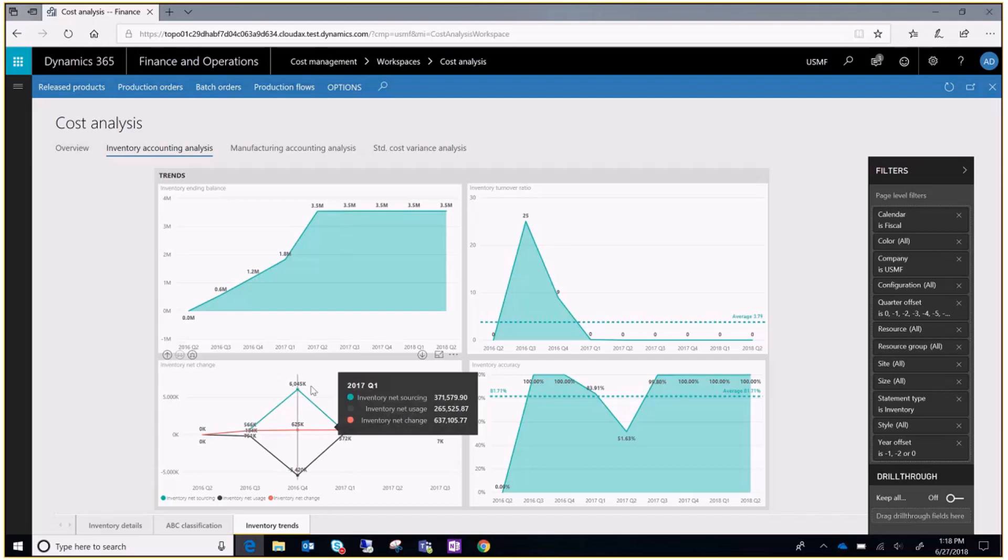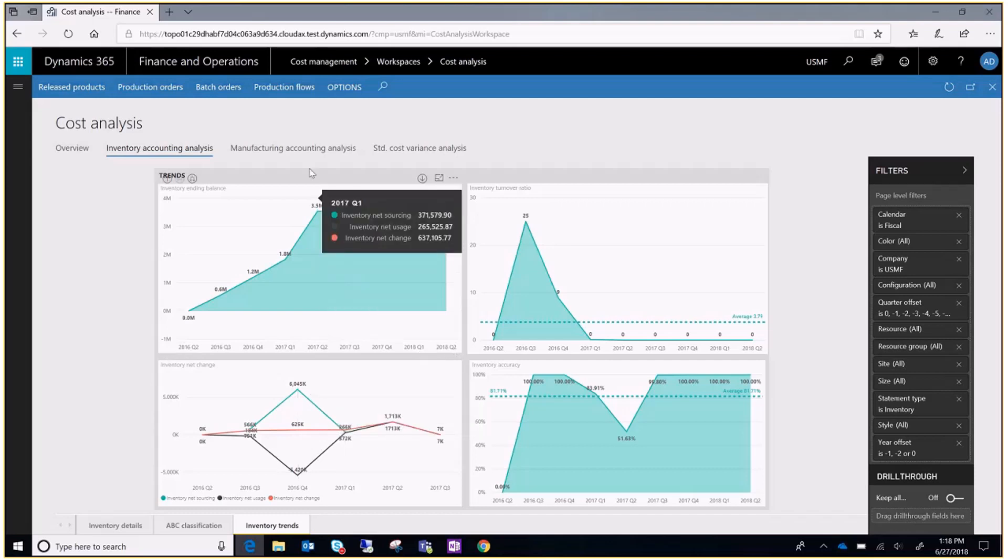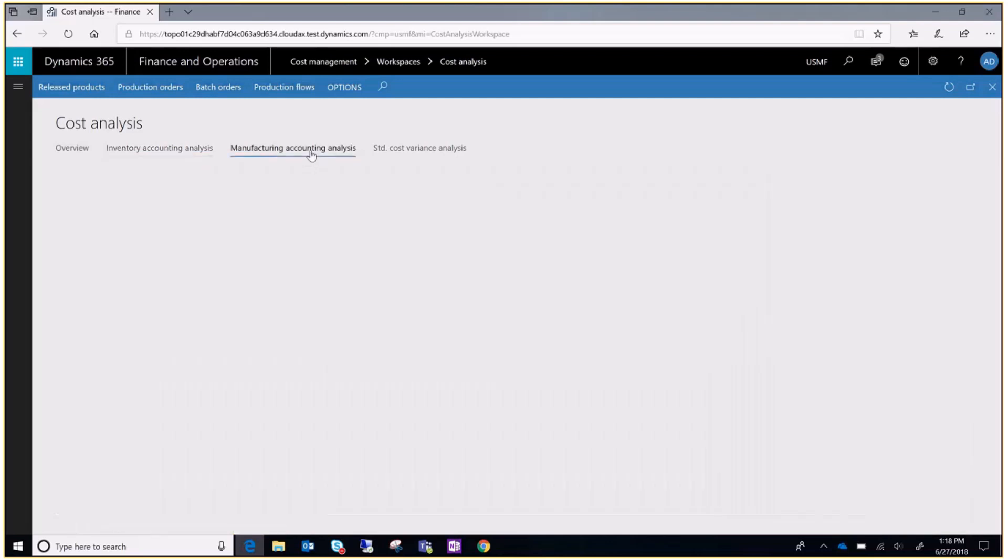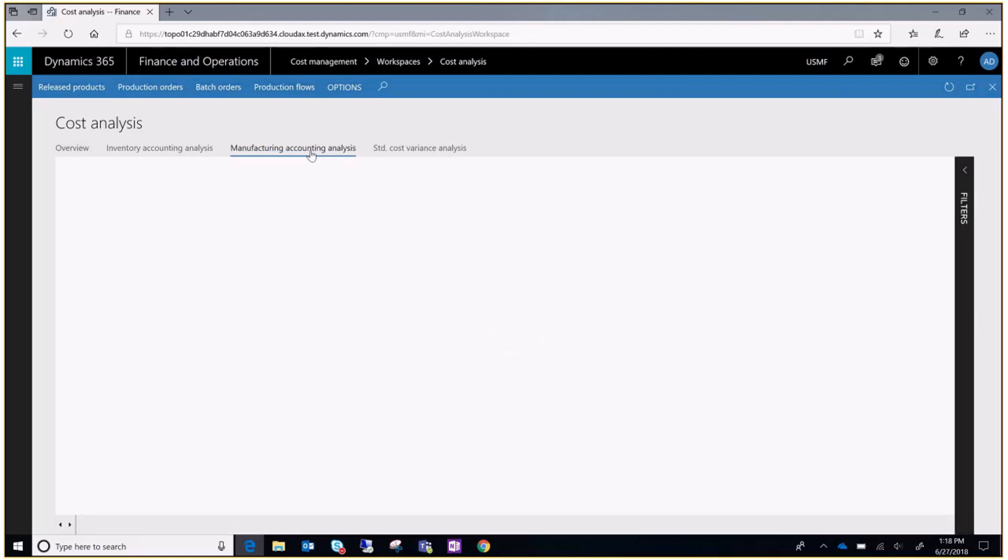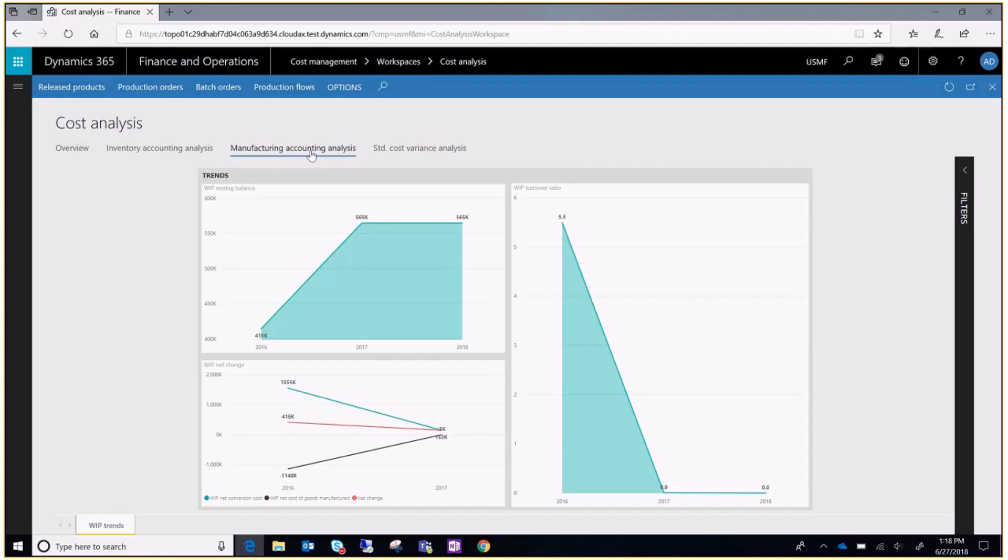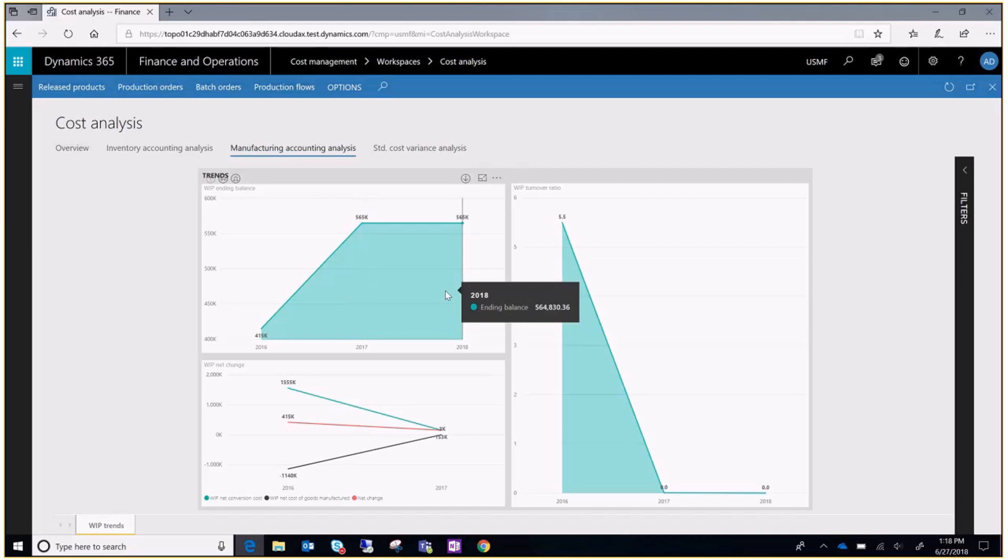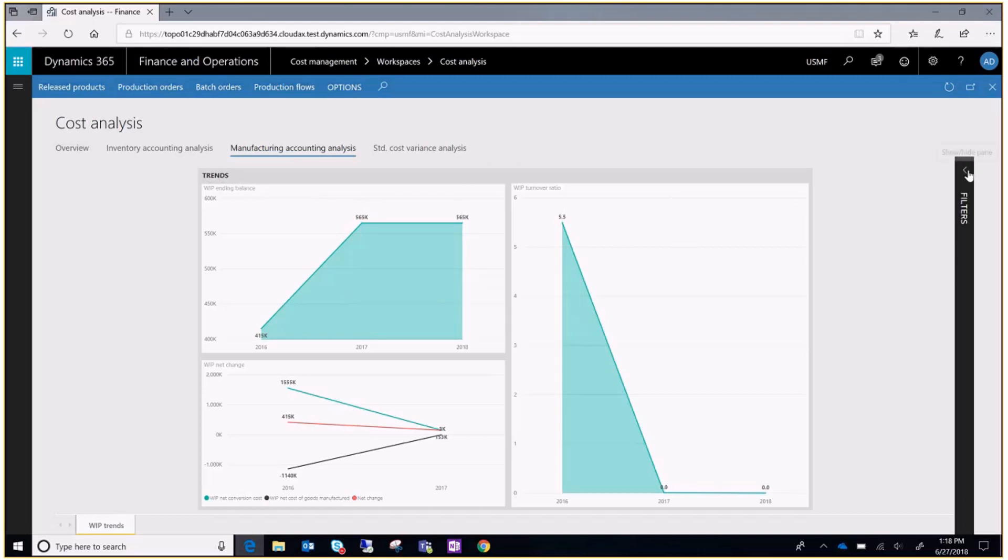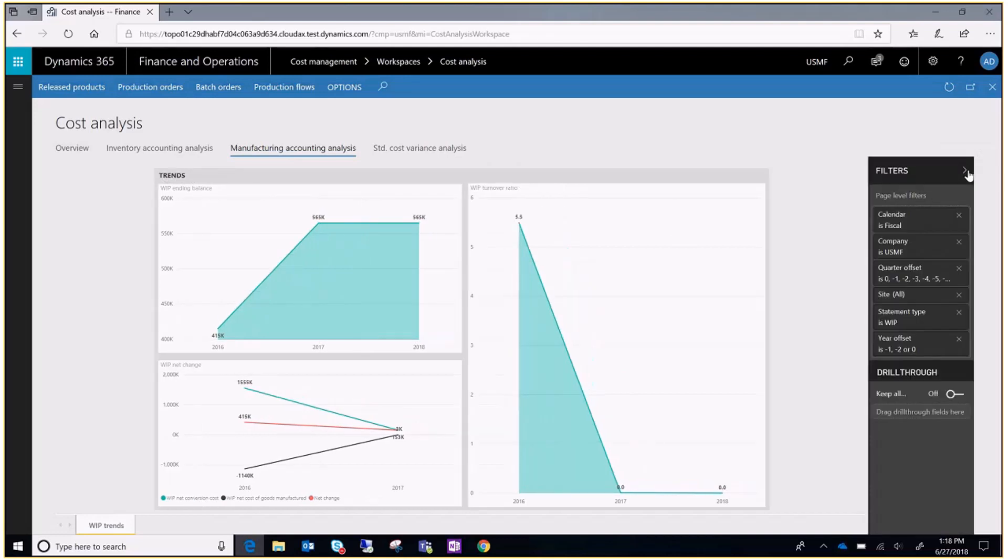And finally, under manufacturing accounting analysis tab, you can see WIP trends. Remember you can always use the filters to select the data you want to see.